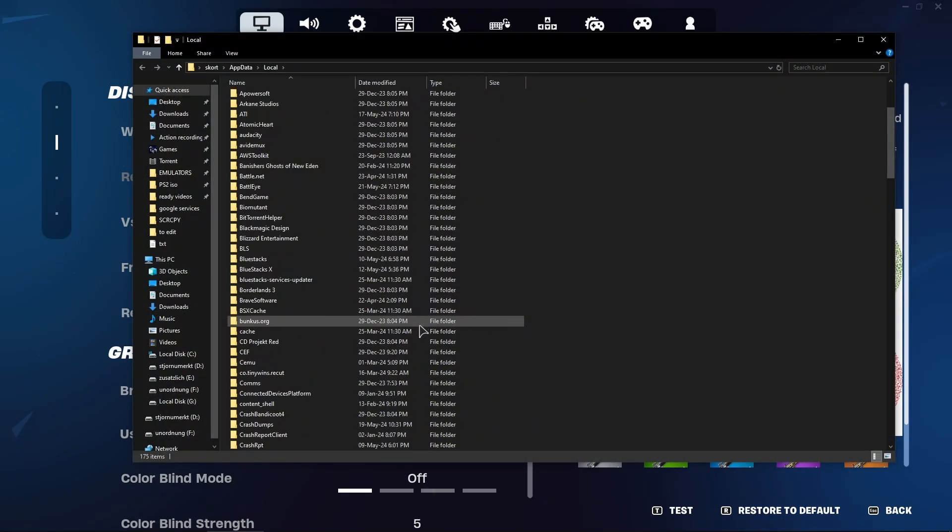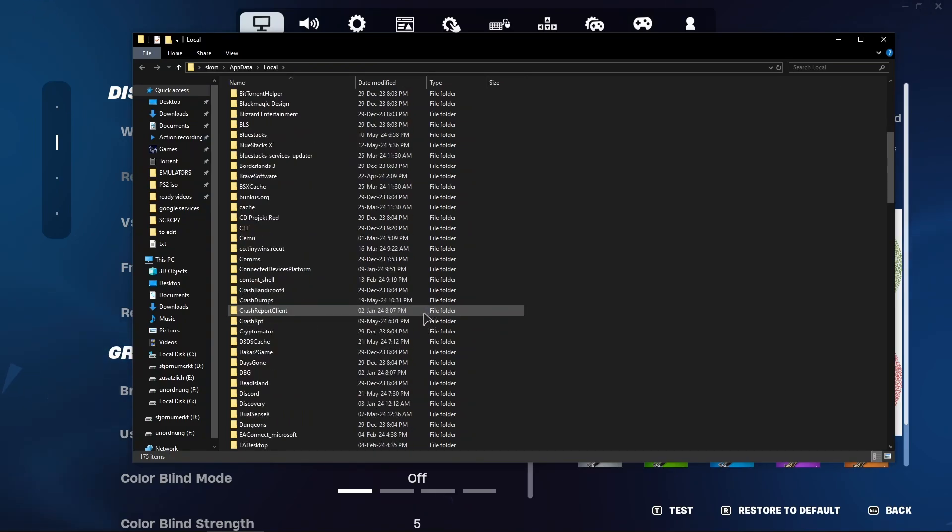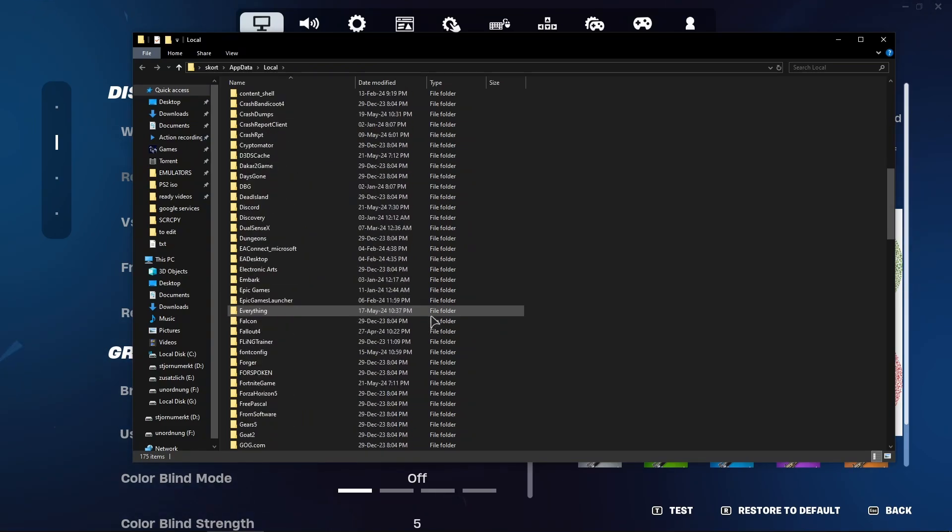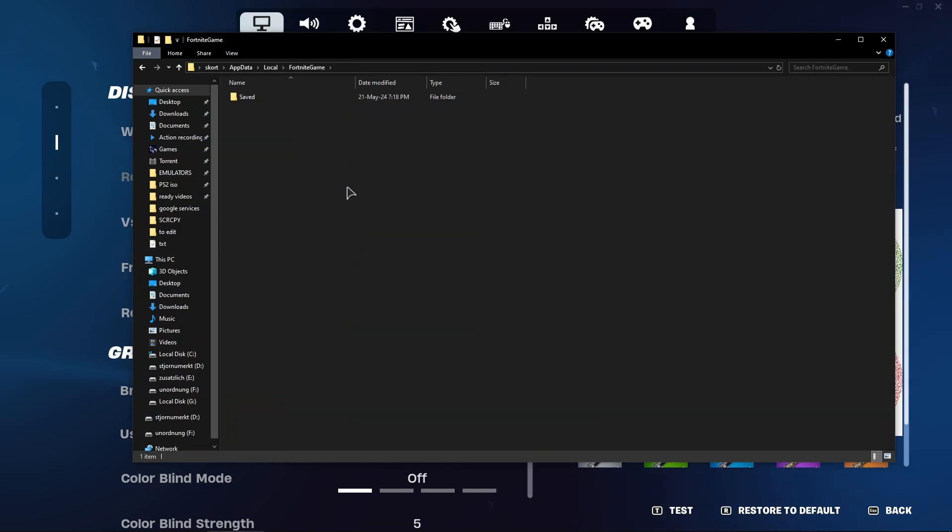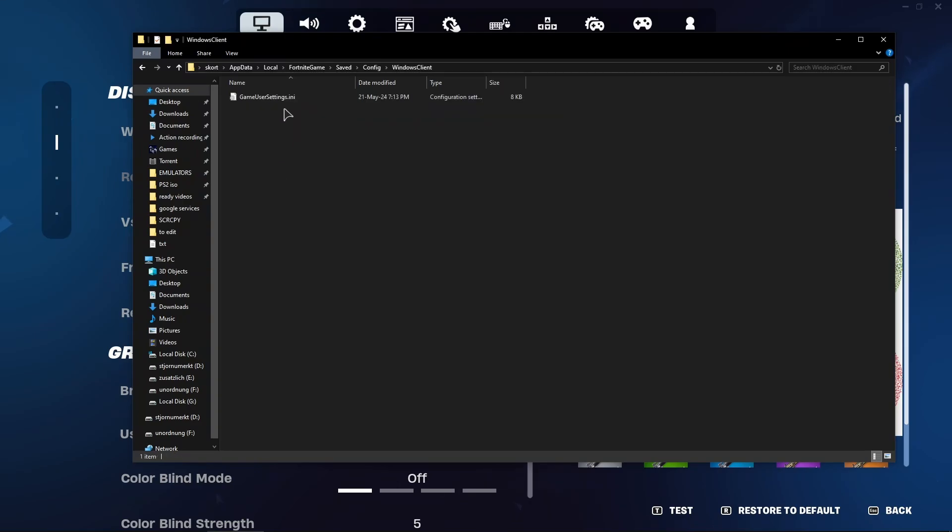Then you want to search for your folder with game settings which will be something like Fortnite game. This is the precise folder. Go here, Saved, Config, Windows Client, and here under user settings.